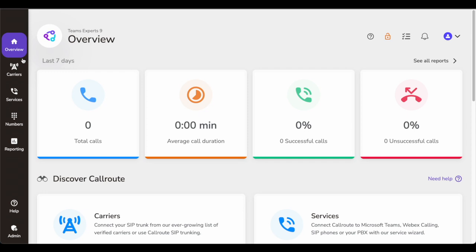This is the overview page. Then you can go to Carriers to configure your carriers, go to Services to configure your numbers for number management, number assignation, and removal. You can go here for reporting. I'll click on each of them later in this demo to show how they look and what data they have.